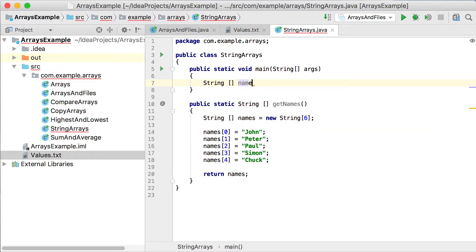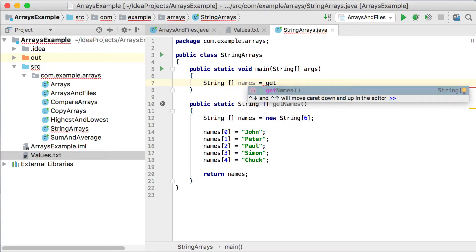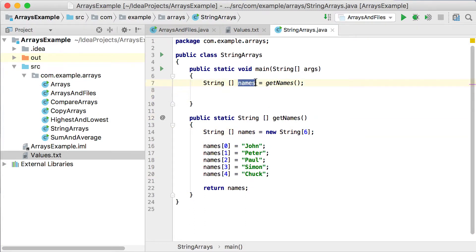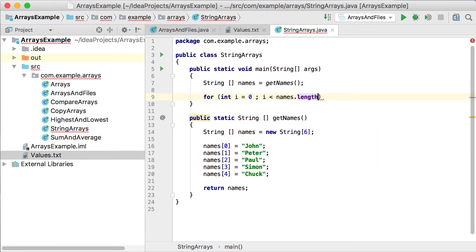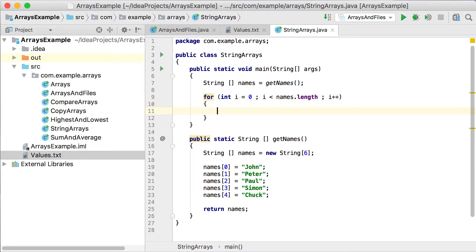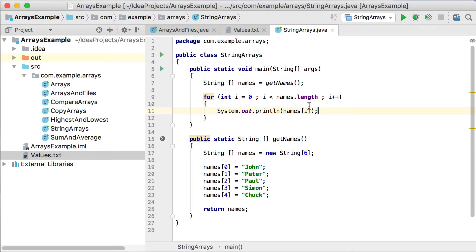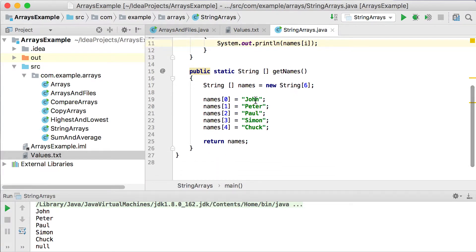Let's create our array at the top — call it names as well, and instead of assigning it directly, call getNames(), which will create a new array of size 6 with a few values set and return it. Now let's print it out using a standard for loop: for int i = 0, i less than names.length, i++. We print out names[i]. Running this, you can see the array — John, Peter, Paul, Simon, Chuck — but the last value is in fact null.